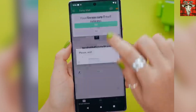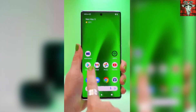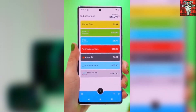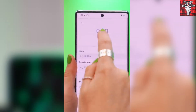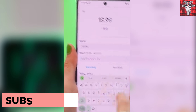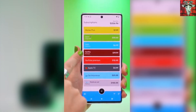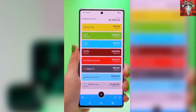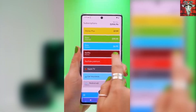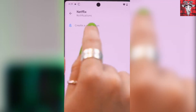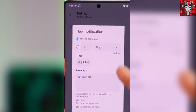If you have a boatload of subscriptions to the point of barely being able to keep up with them, the app Subscriptions does just that. You can add all your subscription accounts as well as when they're due, who it's for, how often you pay for it, and even what your total subscriptions amount to. It's a great way to keep track, budget, and even get rid of subscriptions when you realize how little you use them.